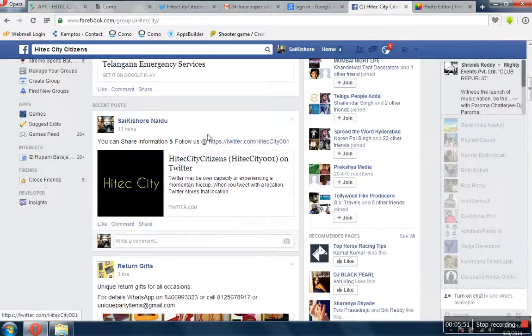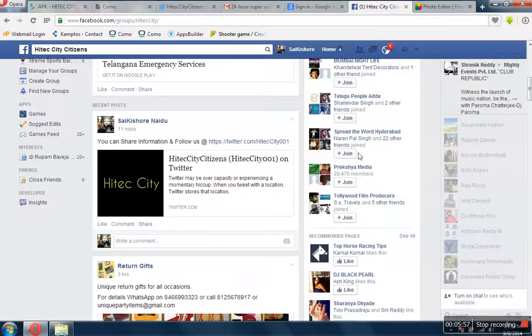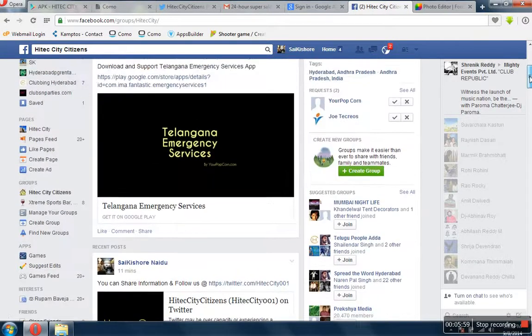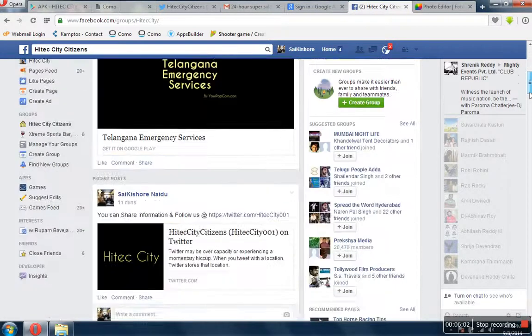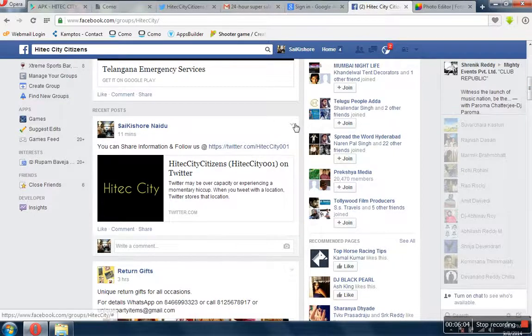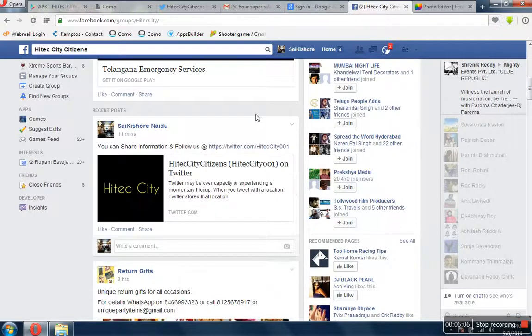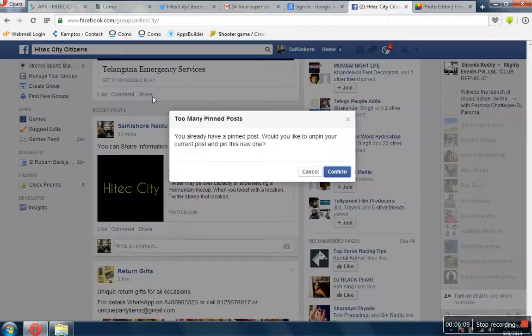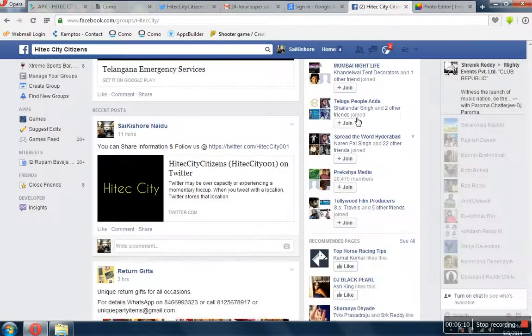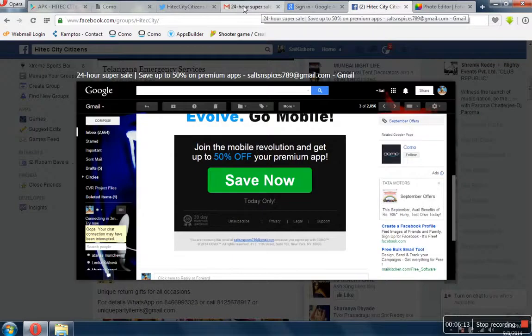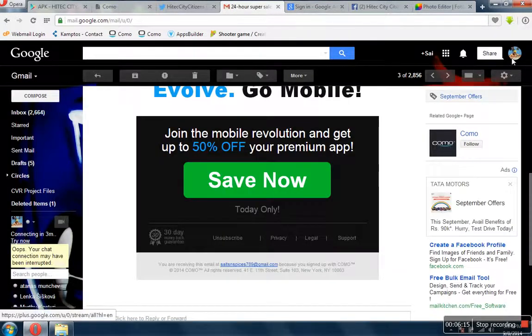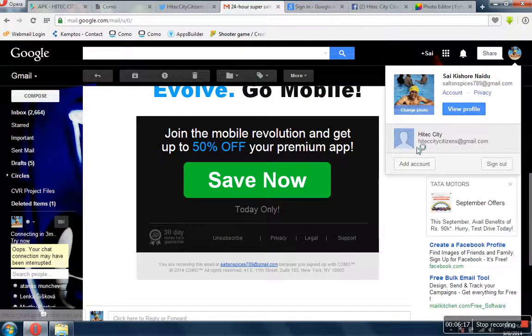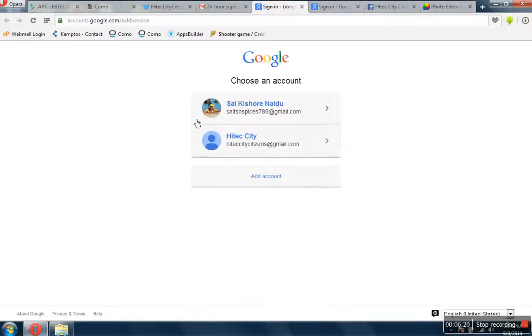This is the High Tech City citizens group. This is the group what we have for the High Tech City. I have also created HiTechCityCitizens@gmail.com as a new account.